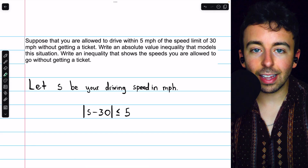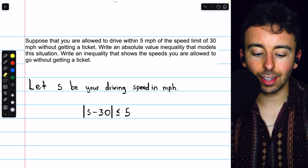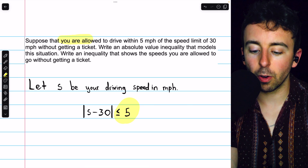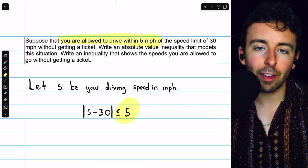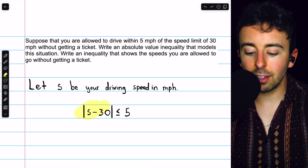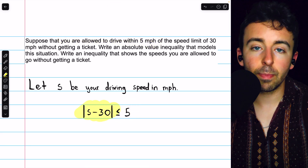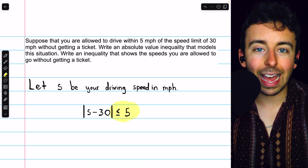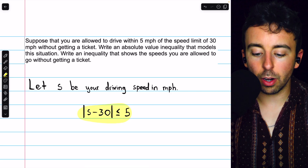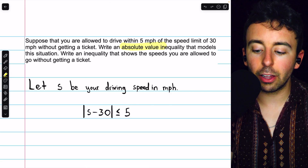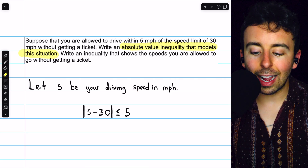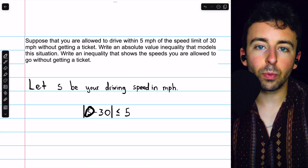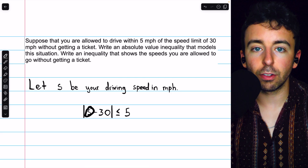From the word problem, we know exactly how far away from the speed limit our speed is allowed to be: 5 miles per hour. You're allowed to drive within 5 miles per hour of the speed limit. So this distance between our speed and 30, the speed limit, must be less than or equal to 5. s and 30 have to be within 5 of each other. That's the absolute value inequality that models the situation. Next, how do we get rid of the absolute value and get s by itself so we see the allowed speeds?